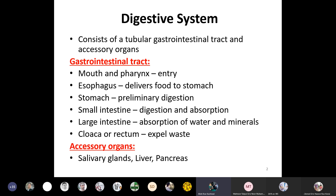The large intestine has a cecum, colon, and rectum. It absorbs water and minerals, and the rectum in large animals and mammals expels the waste products. These are the parts of the digestive system, whereas the accessory organs that help in digestion are the salivary glands, liver, and pancreas.